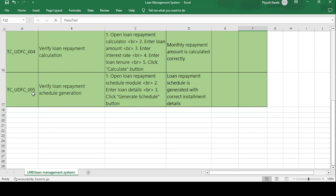Test case TC_UDFC_005: Verify the loan repayment schedule generation. Test steps: open the loan repayment schedule module, enter the loan details, and click on the generate schedule button. Expected result: loan repayment schedule is generated with correct installment details. For example, if your installment is due on the 6th of June, you receive a message on the 5th of June reminding you to check your account balance. That is how the repayment schedule notification works.